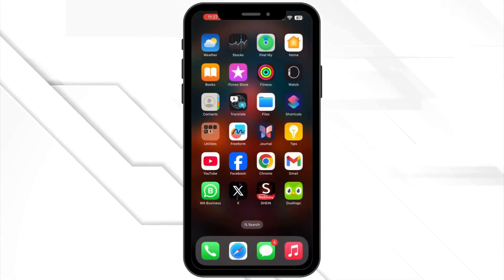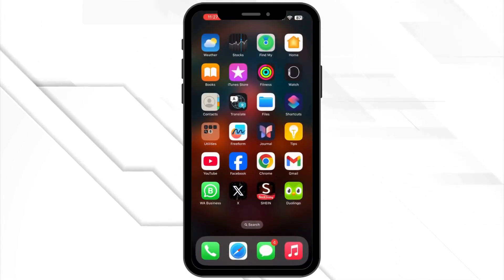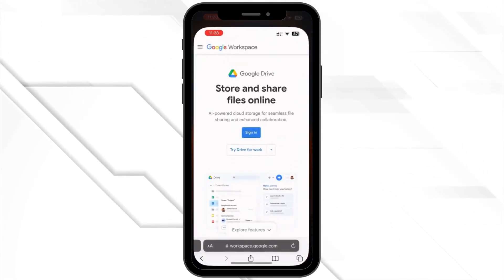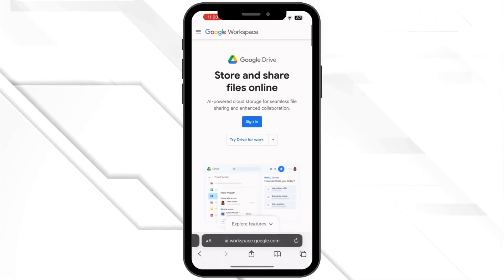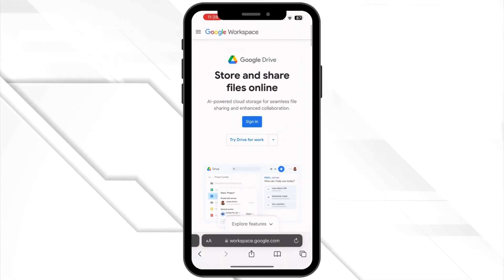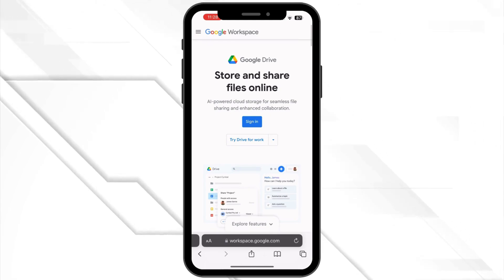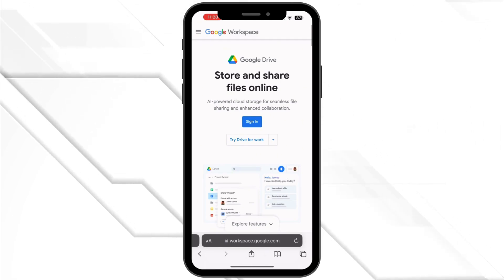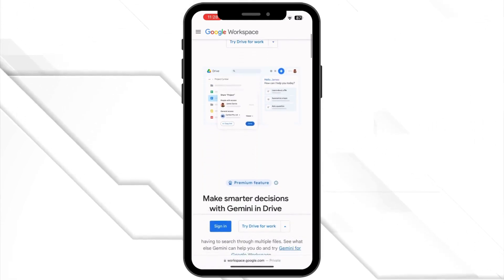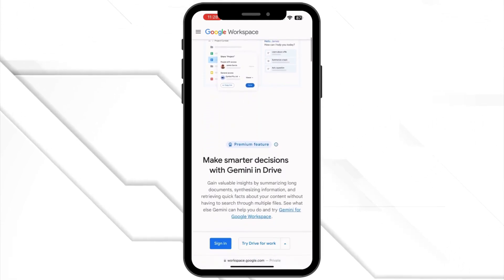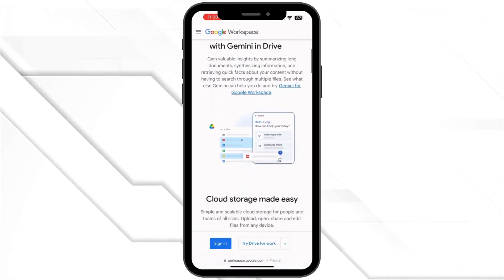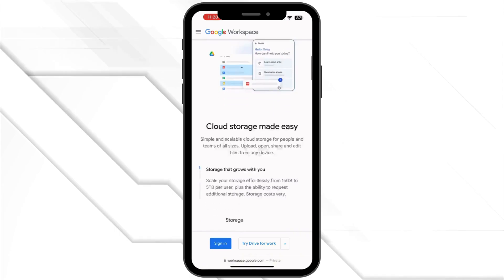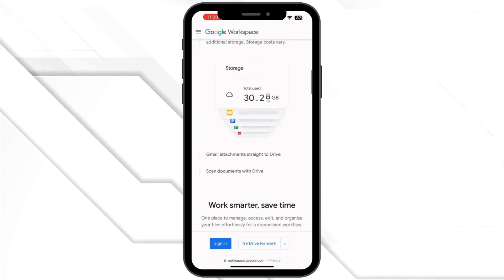If the issue persists, try accessing the document using the Google Drive app on mobile, or switch to a different browser on desktop. Sometimes a fresh start on a new platform can bypass the issue. And that's it.